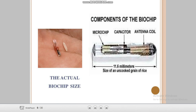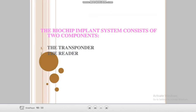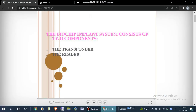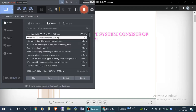The size of the biochip is like an uncooked grain of rice — the actual size is 11.5 mm. It has three components: microchip, capacitor, and antenna coil. The biochip implant system consists of two components: the transponder and the reader, which will be discussed in the next video.